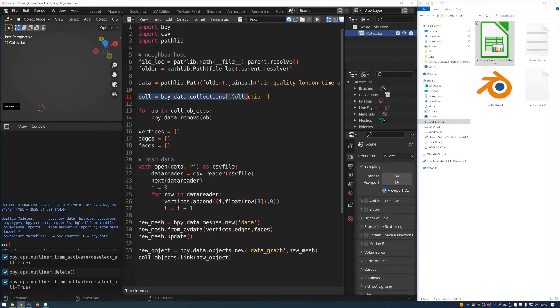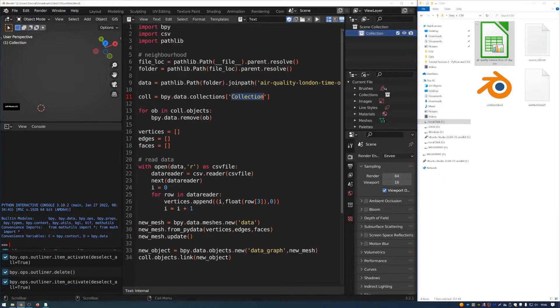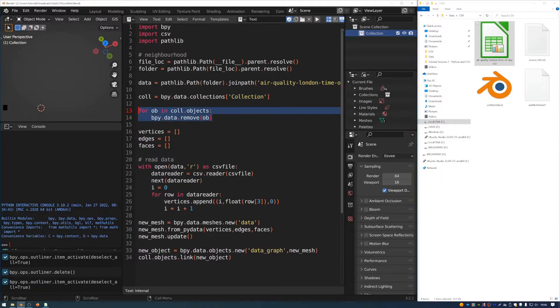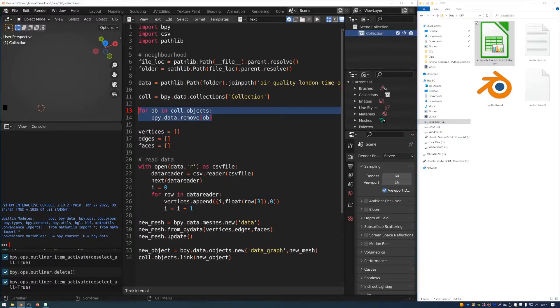So the next line of code is referring to the collection called collection, which is up here. And using this for loop, the script is going to go through and just clear this out and make sure there are no objects sitting in there before we begin.